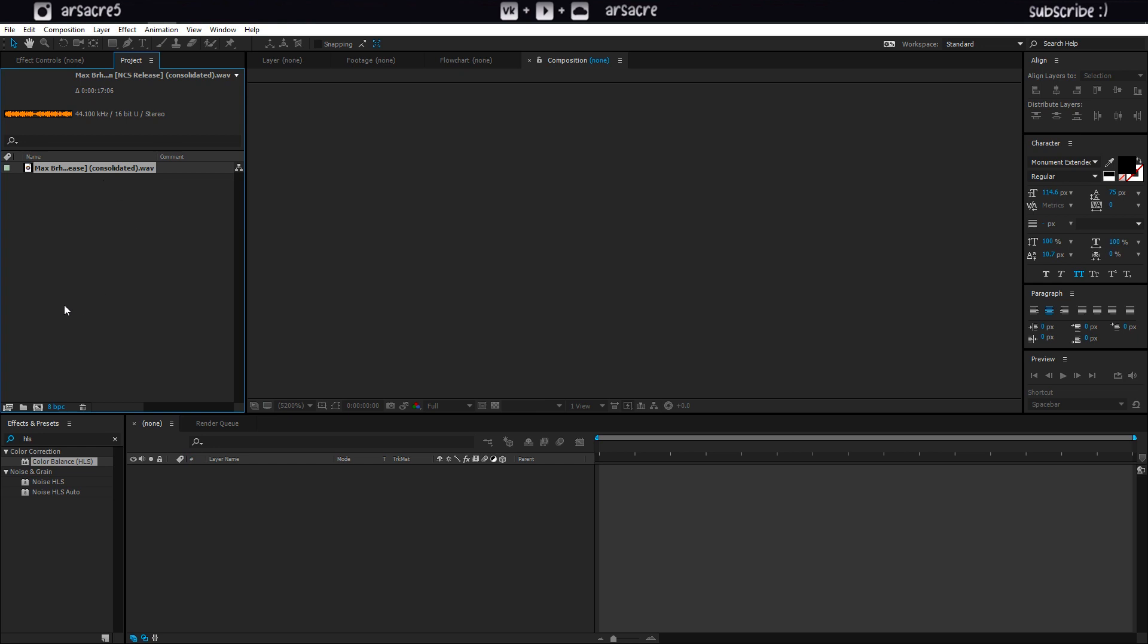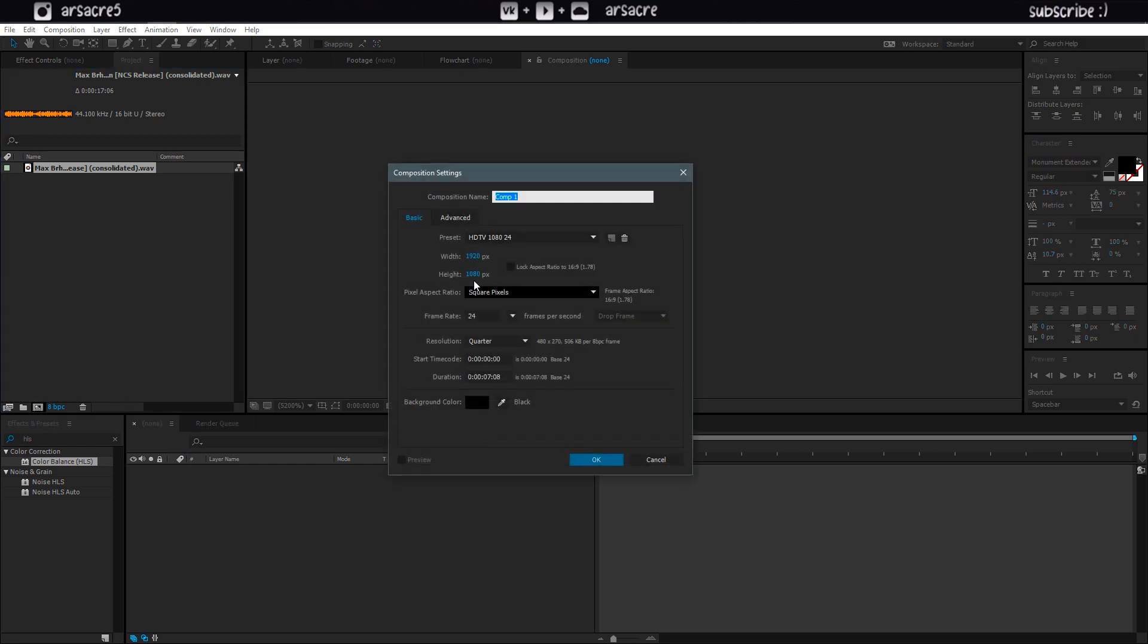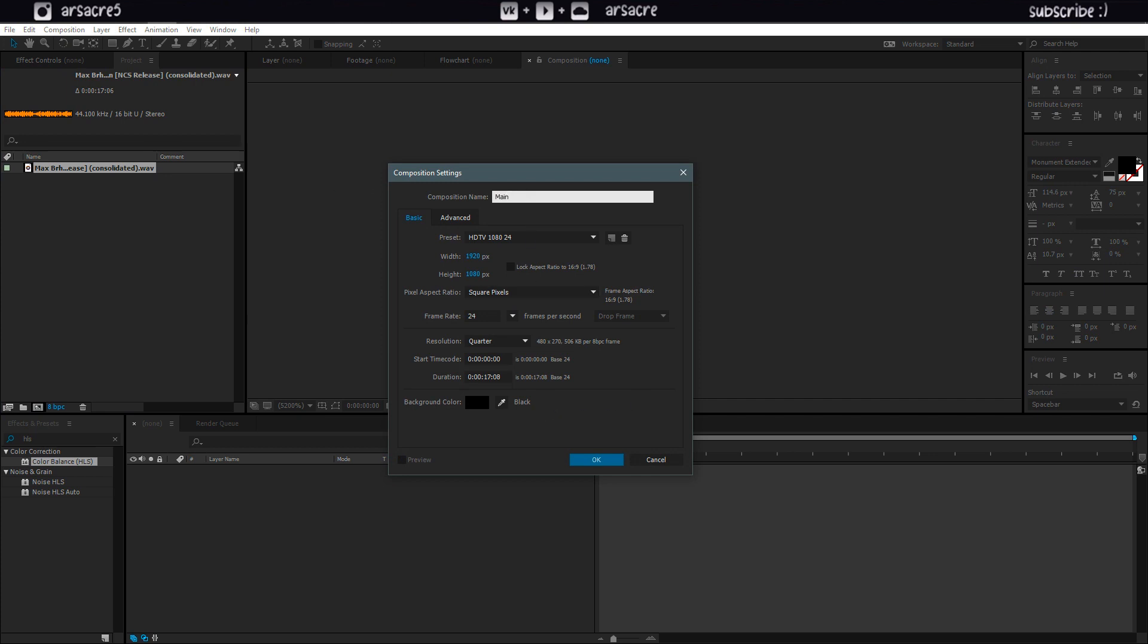Start by creating a new composition. I will keep it under 20 seconds because my audio isn't very long. Hit OK.